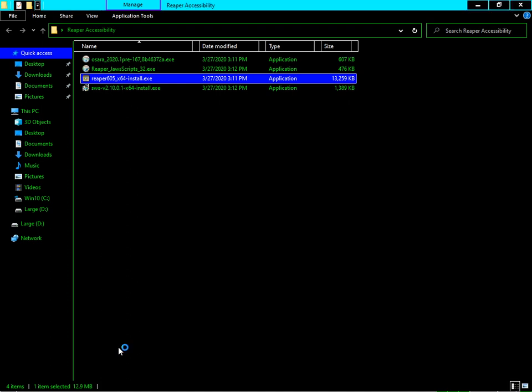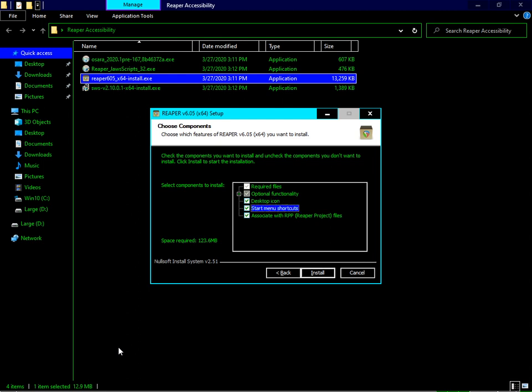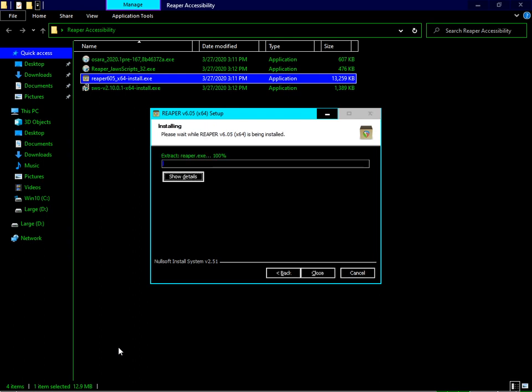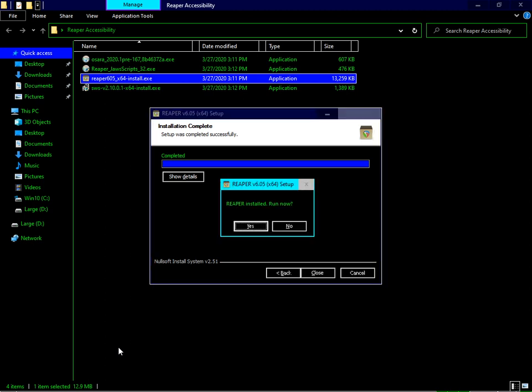Leave the default settings as they are - the portable install checkbox, desktop icon, start menu shortcuts, and file associations. This is very standard. Just press Install and it will proceed. Reaper is a very tiny installer, just 11 to 12 MB. Now Reaper has been installed.